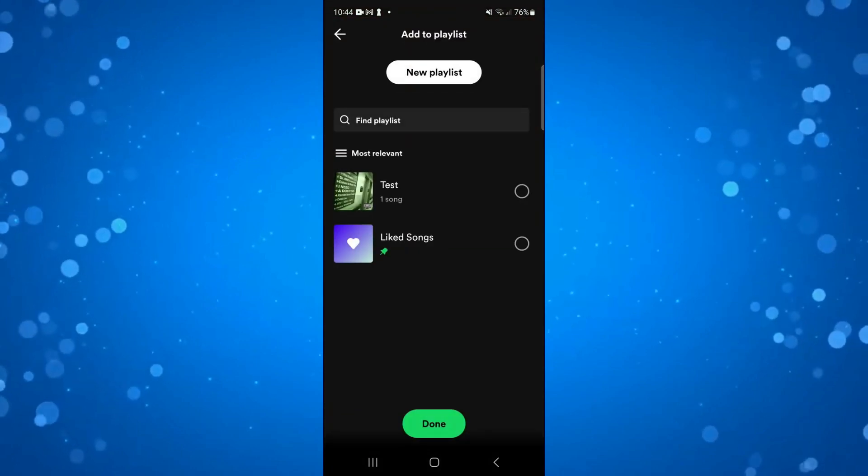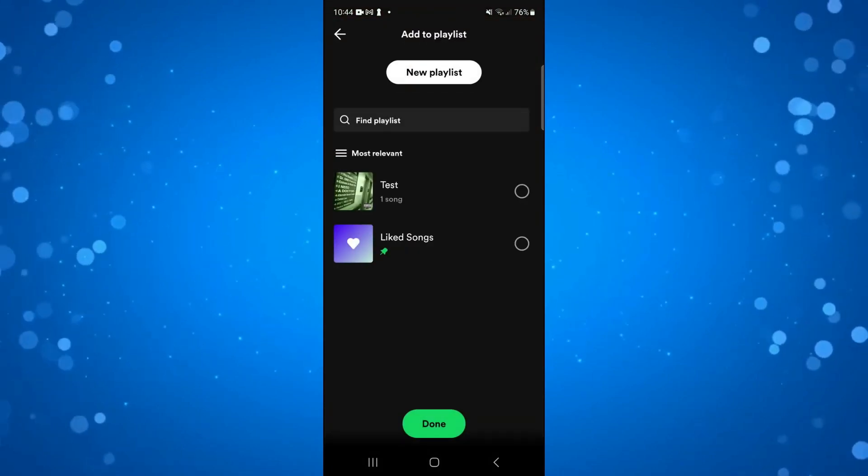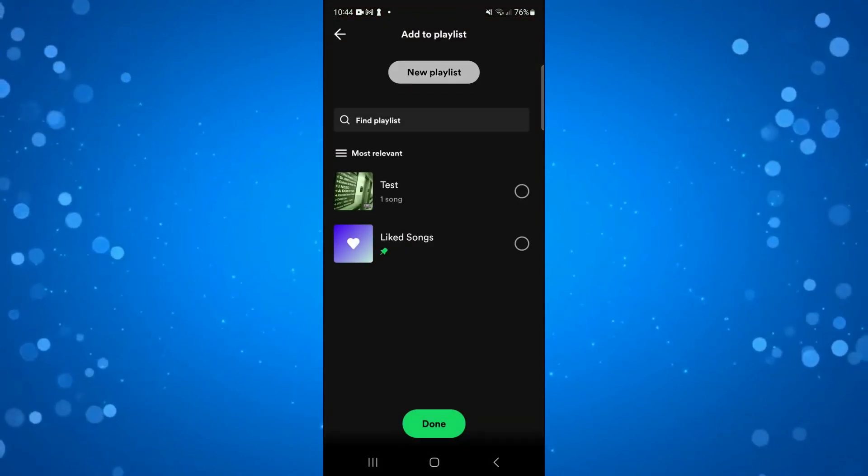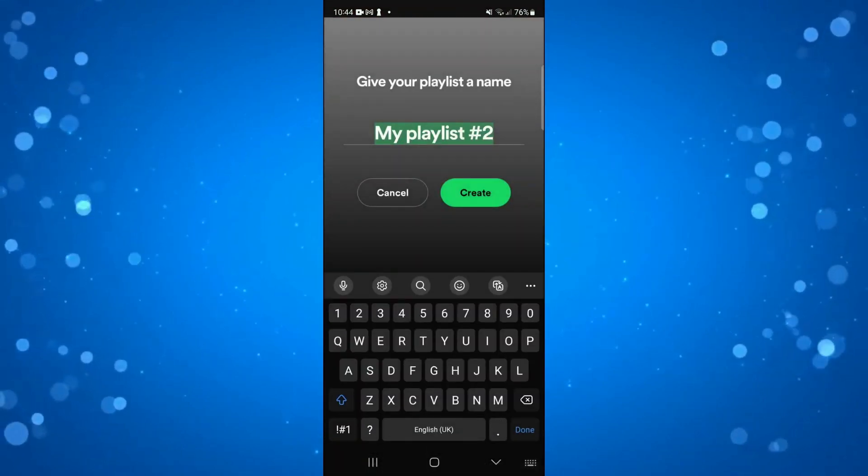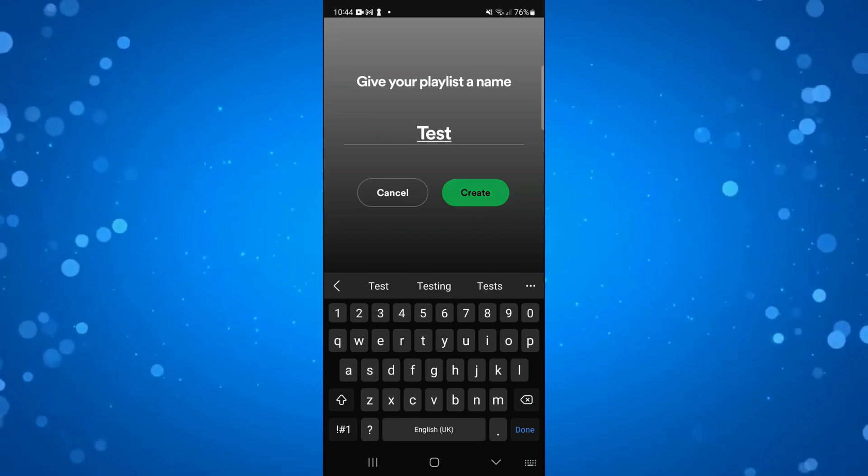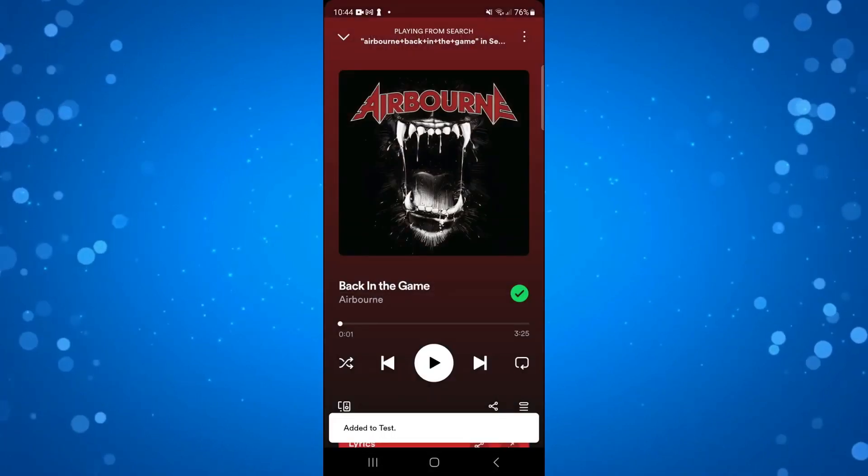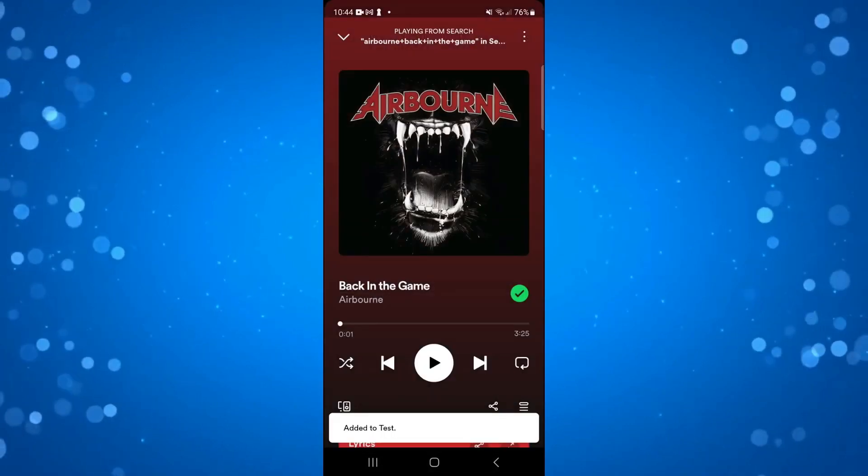To actually use this, you need to make sure you've got Spotify Premium because you're going to need to download this onto your phone.